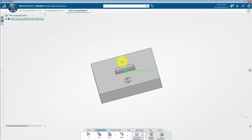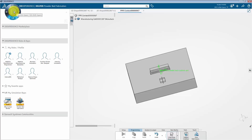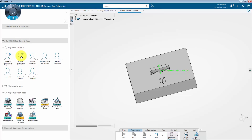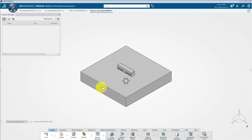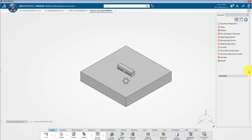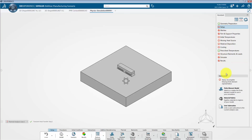Our next action is to perform a manufacturing simulation using the additive manufacturing scenario app. To do so, go to the V plus R quadrant of the compass and activate the additive manufacturing researcher role. Then click on the additive manufacturing scenario app. First, select thermomechanical as the solution type. This is the user interface of the app — it consists of an assistant panel on the right-hand side of the screen. Let's start the process by creating a finite element model from the assistant panel. Under the command section, select finite element model.